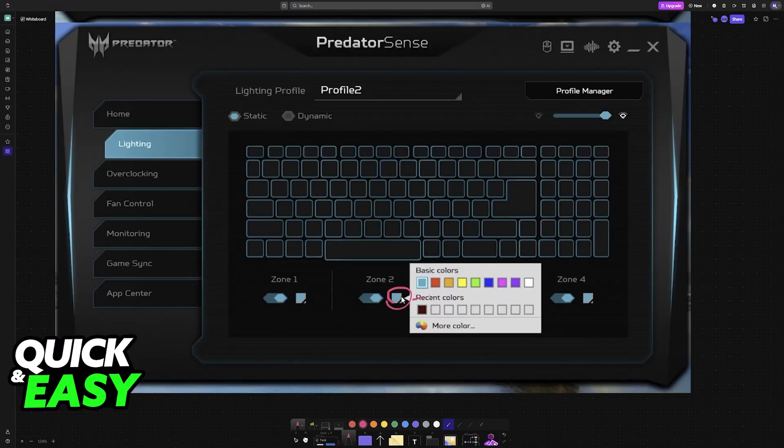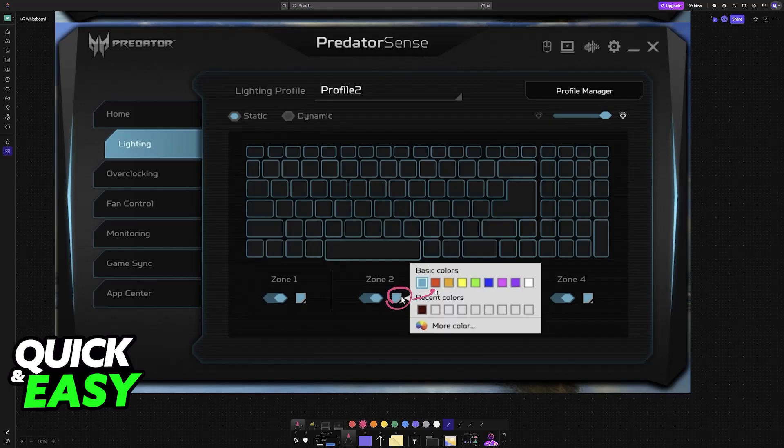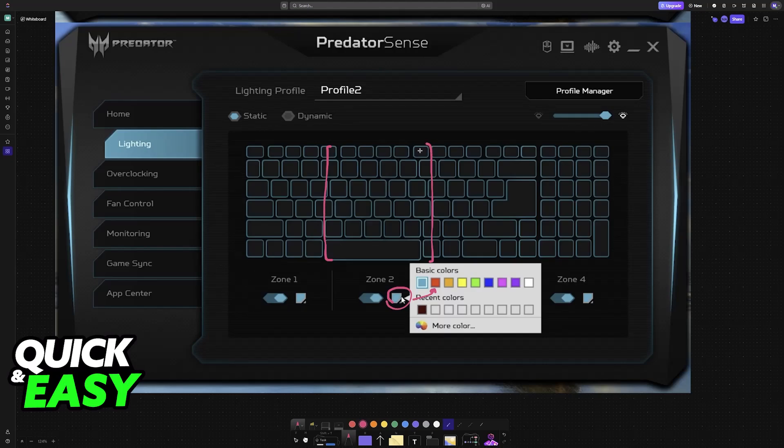So if you go into these zones, you can change the colors. So if you chose red for this zone, for example, all of the keys within roughly this region would be a red RGB.